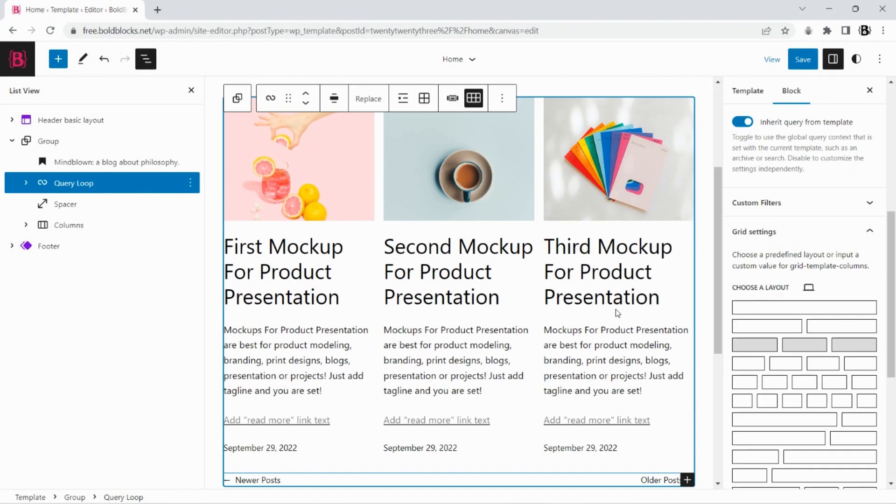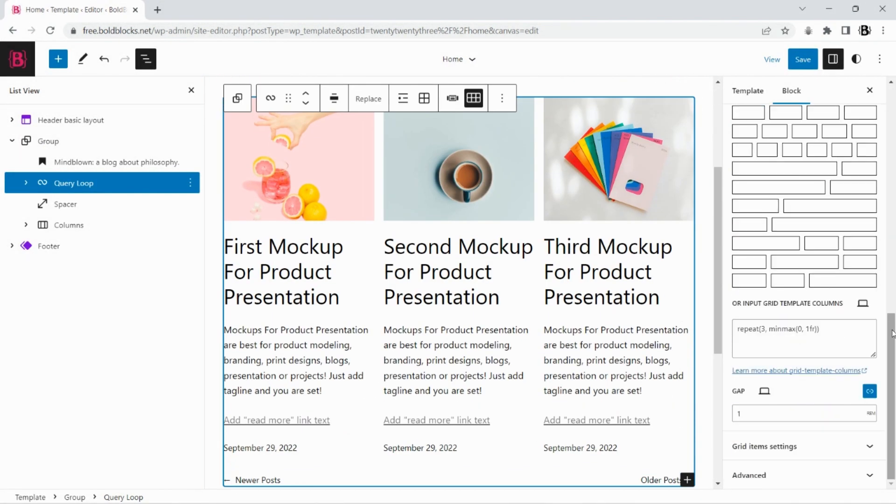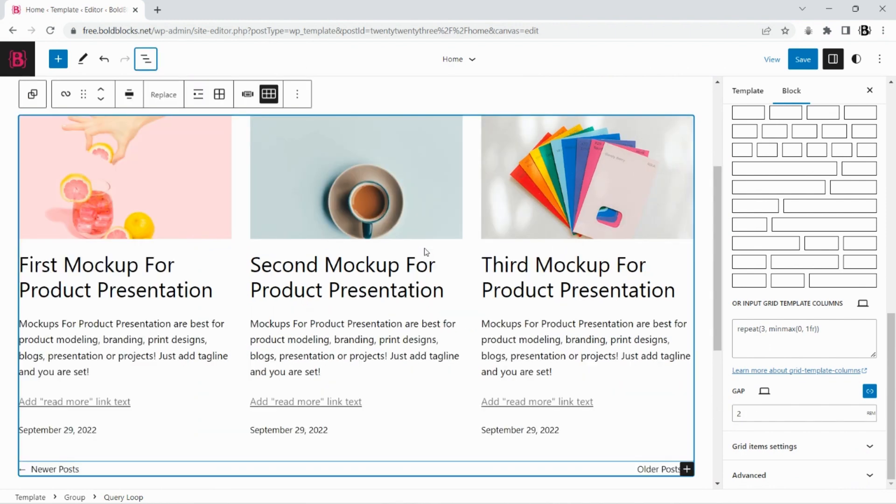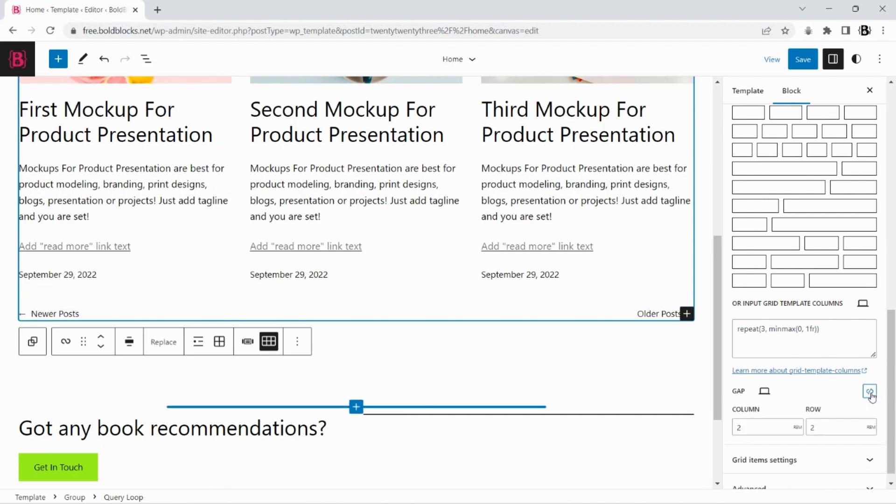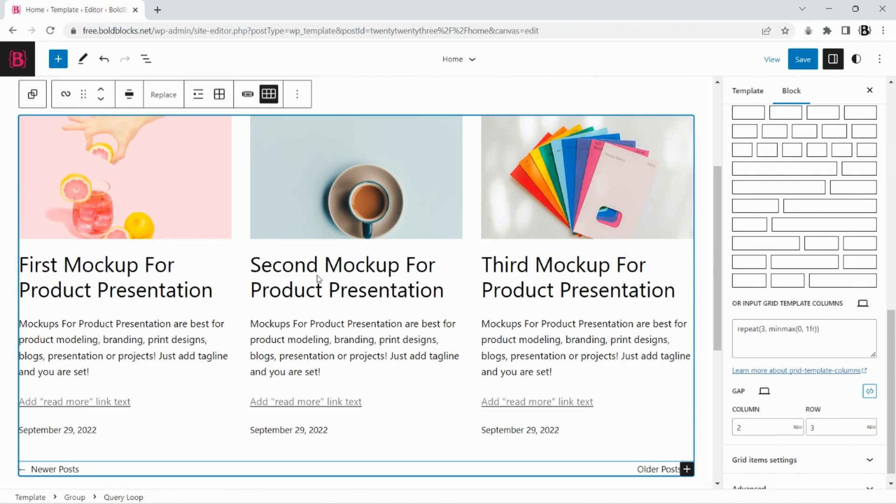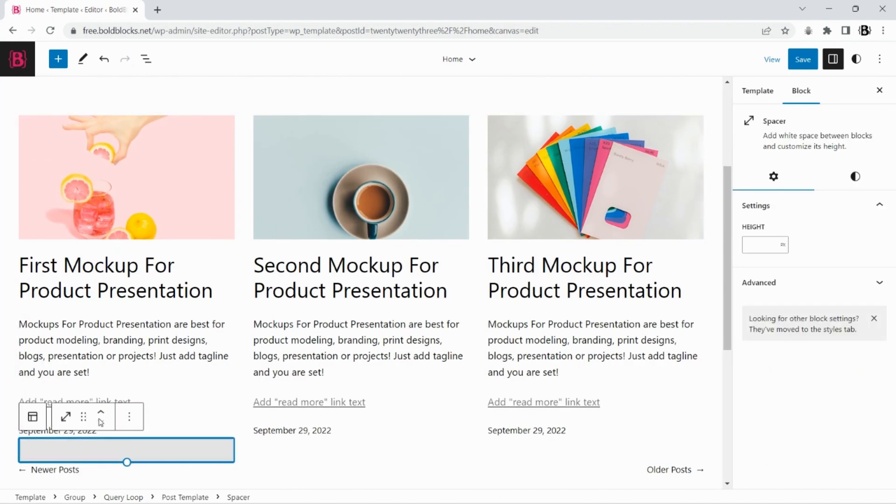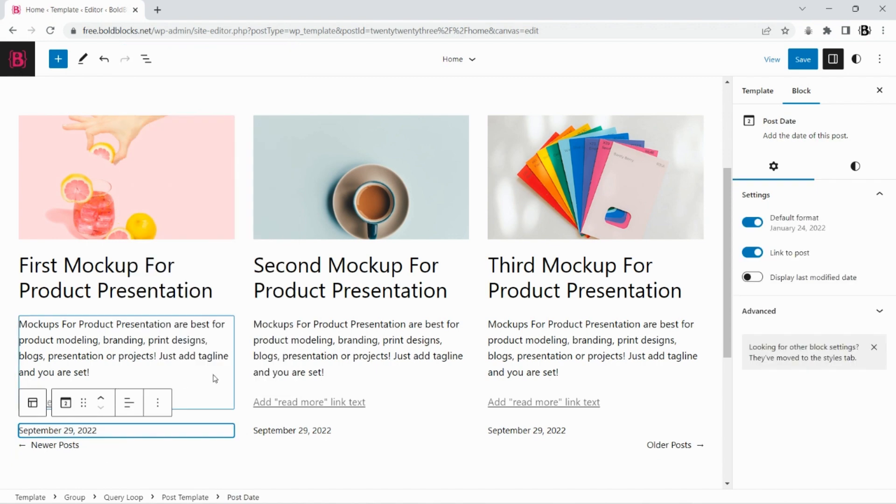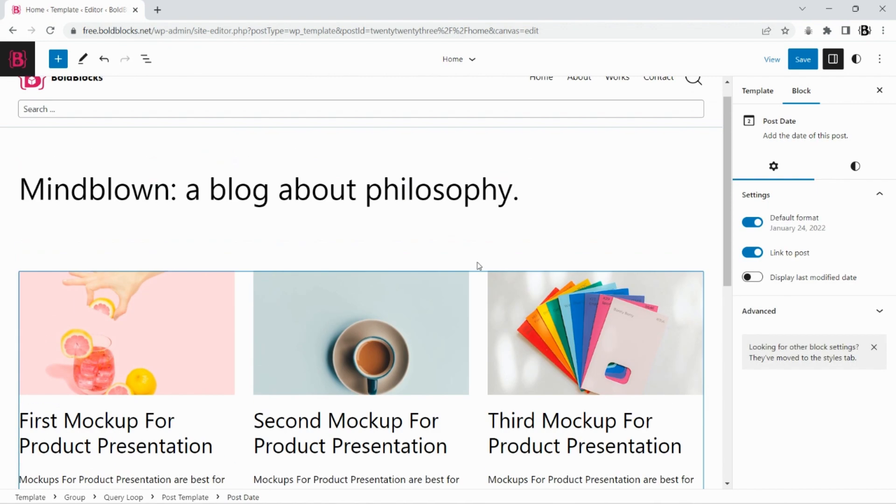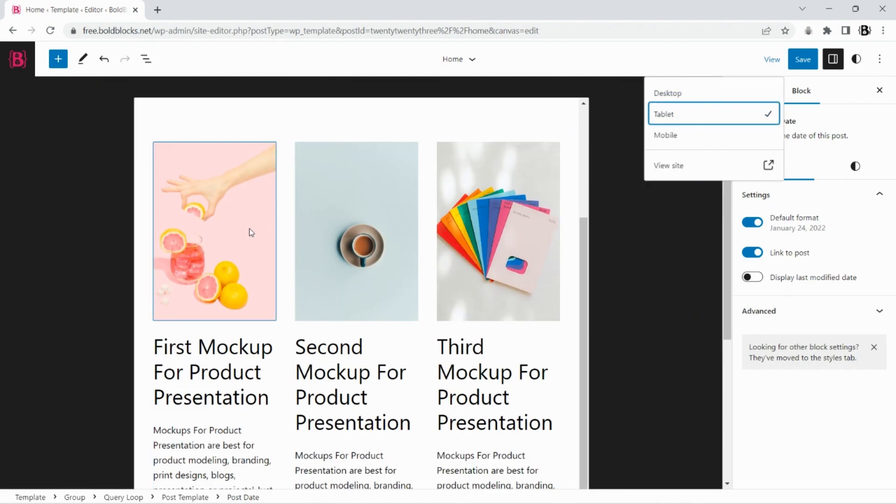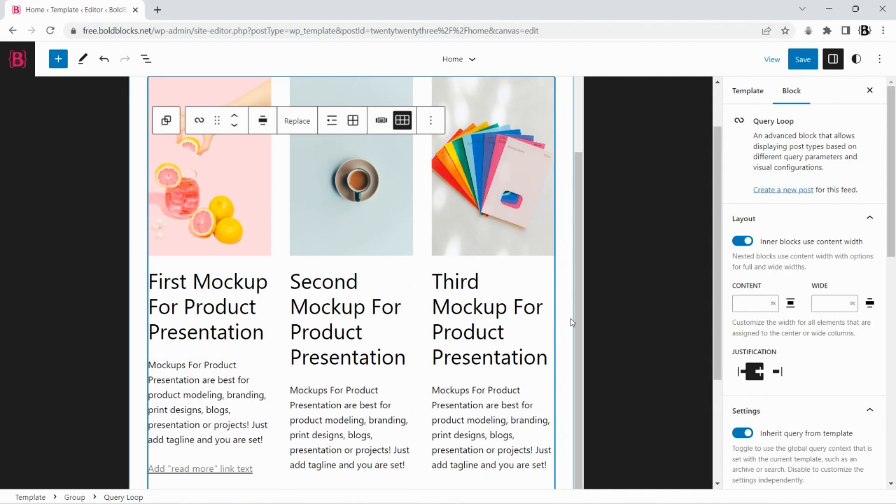Change the gap. We no longer need a custom spacer block to add vertical spacing. Change layout and style for tablet and mobile.